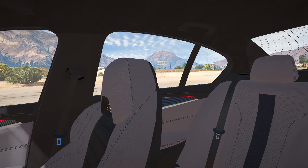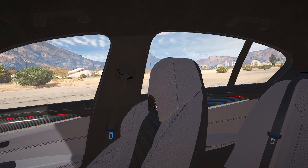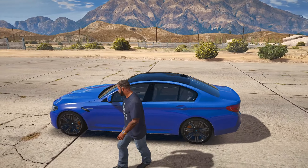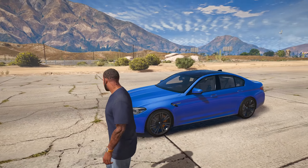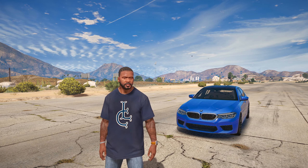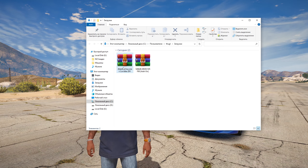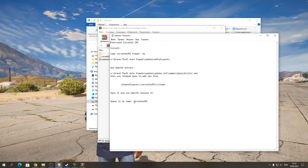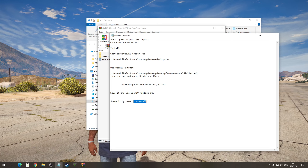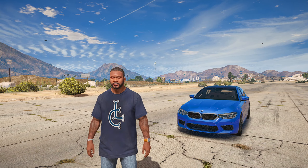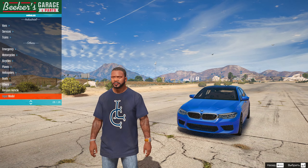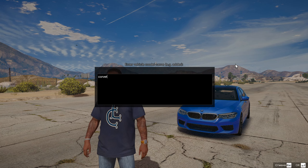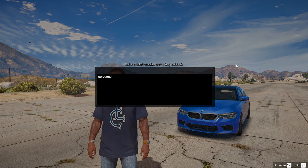Теперь выключайте редактирование и запускайте свою игру. Если игра вылетела при запуске — значит вы неправильно установили GameConfig, то есть не подобрали правильно для своей версии GTA. Поэтому обязательно внимательно устанавливайте GameConfig — от него зависит запуск самой игры. Если вы всё сделаете точно так же, как я — всё должно получиться.